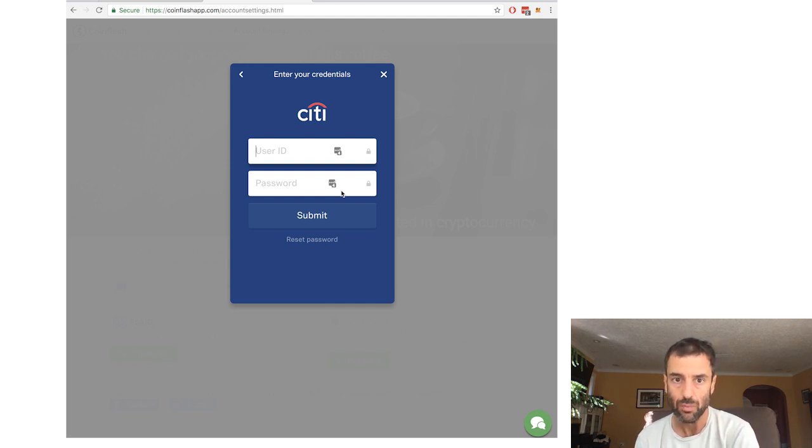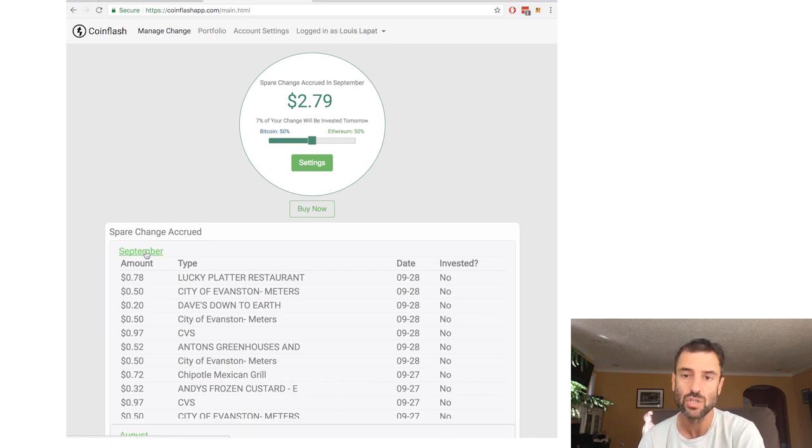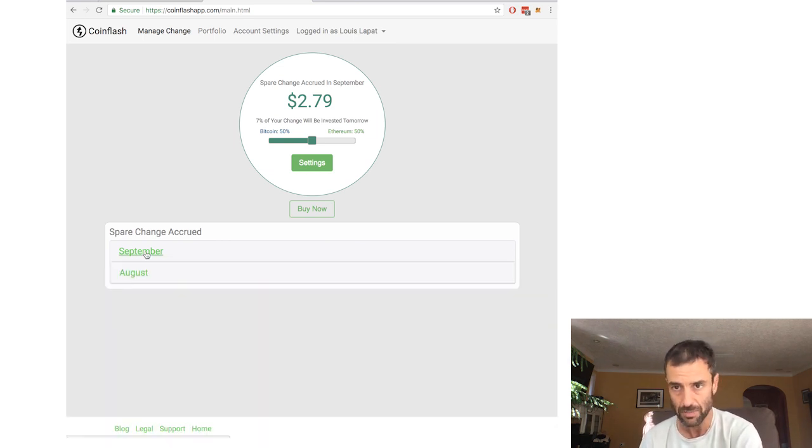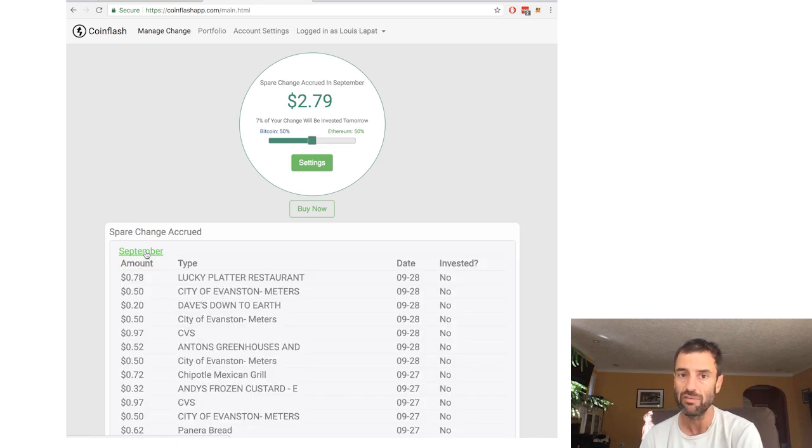And when we do get these transactions, CoinFlash only keeps two months of credit card transactions or debit card on its server. So you'll notice that on your main page, you'll never have more than two months of data.